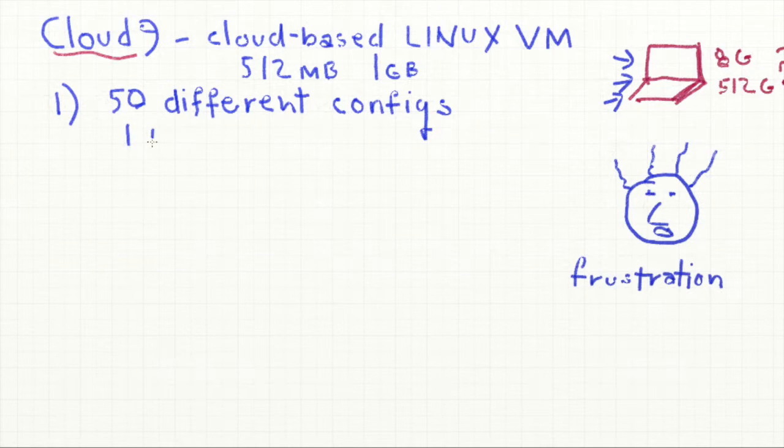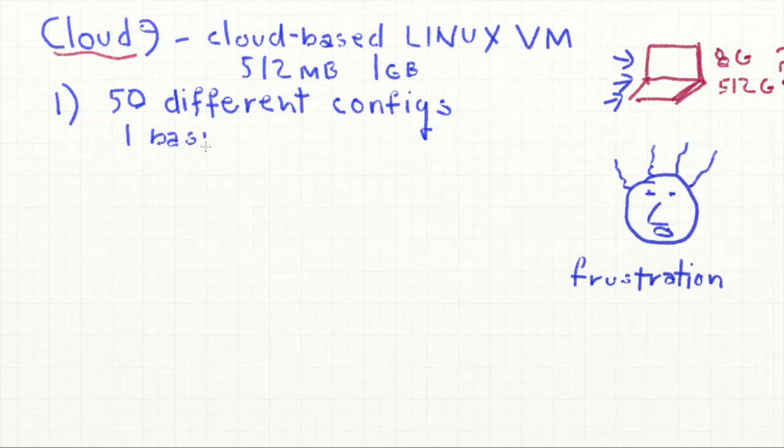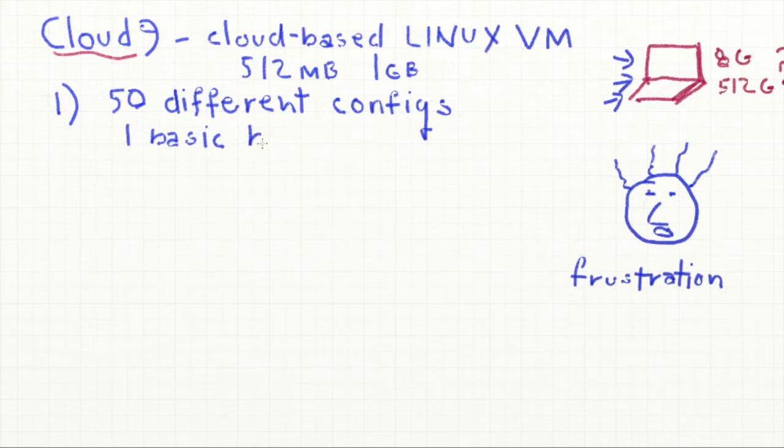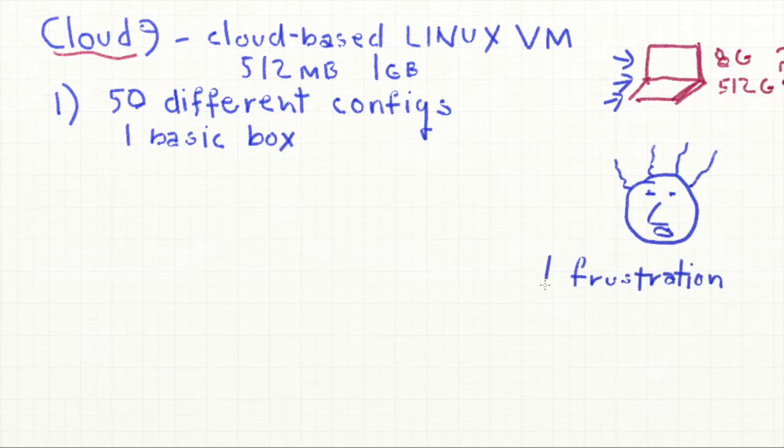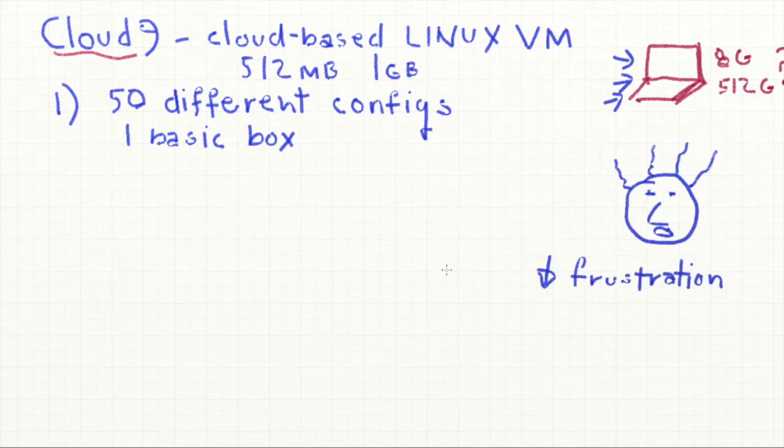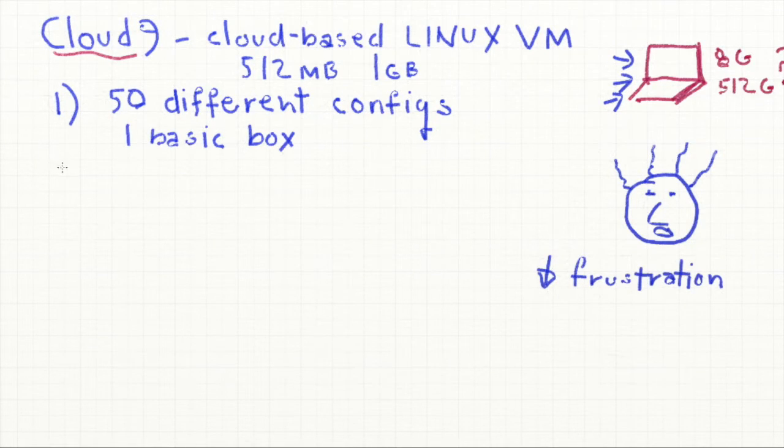With Cloud9, we are using one basic, it's basically the same box, a Linux box, a Linux machine. So that really tends to decrease this amount of like, why does it work for you and not for me kind of frustration.